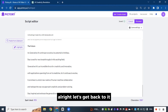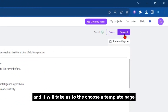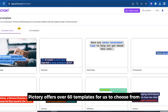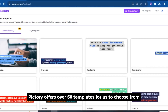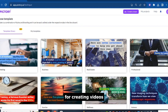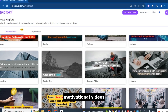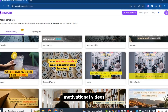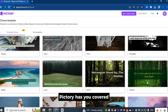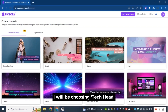Let's get back to it. Click proceed, and it will take us to the Choose a Template page. Pictory offers over 60 templates for us to choose from for creating videos. Whether you need a template for business content, motivational videos, or even just a simple caption, Pictory has you covered. In this video, I will be choosing Tech Head.